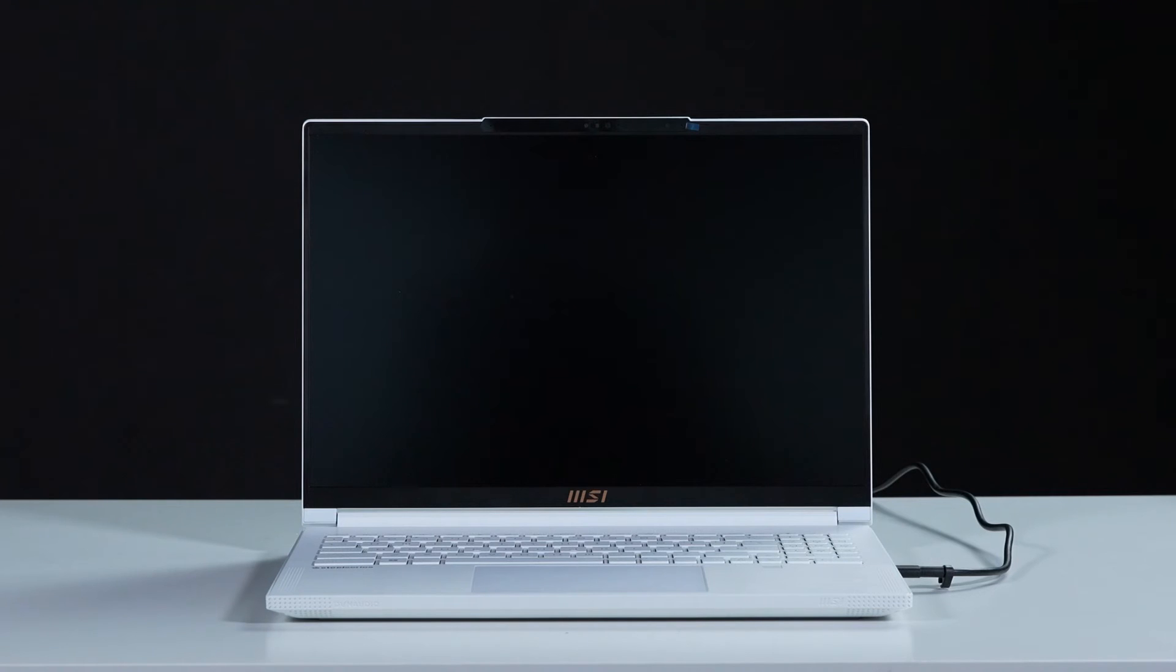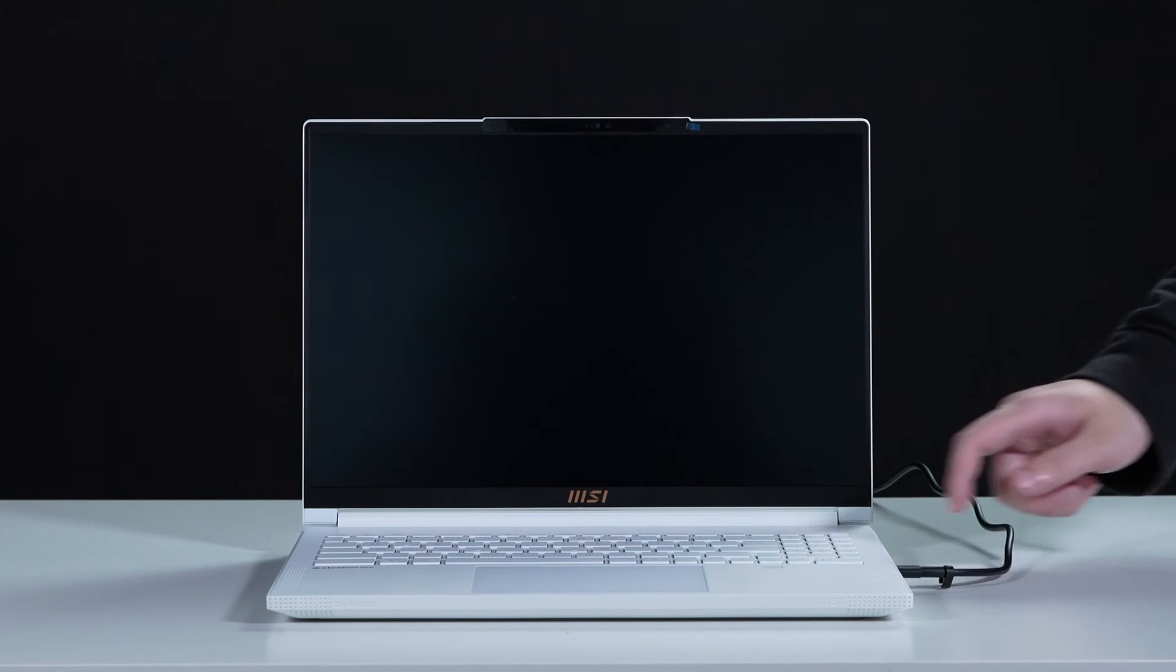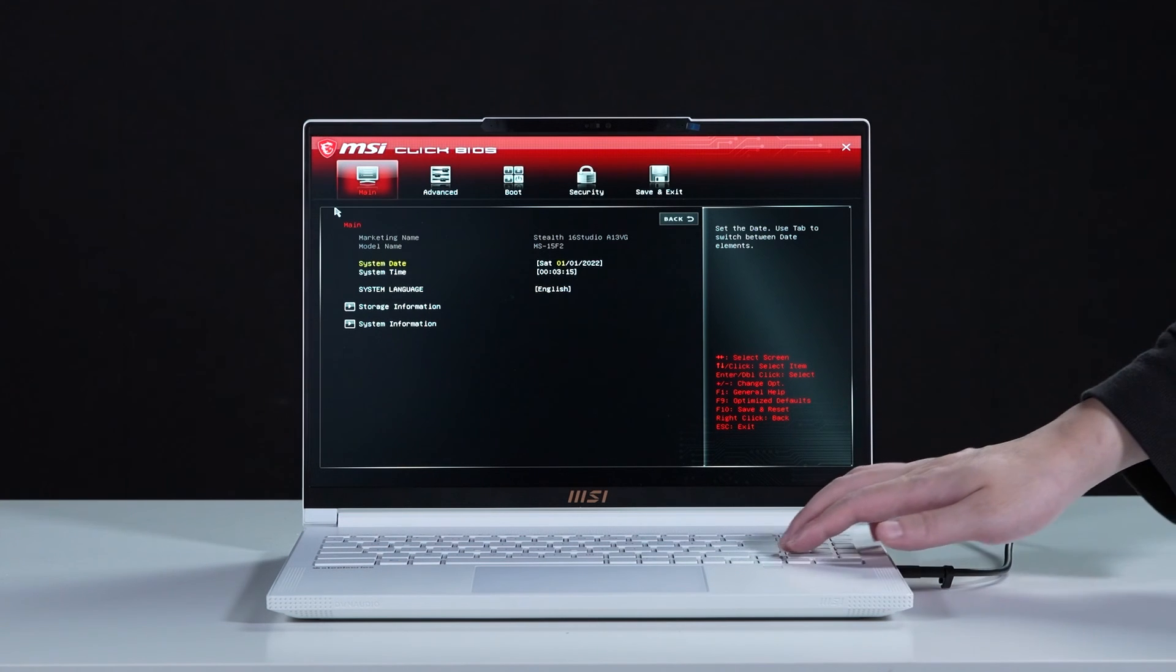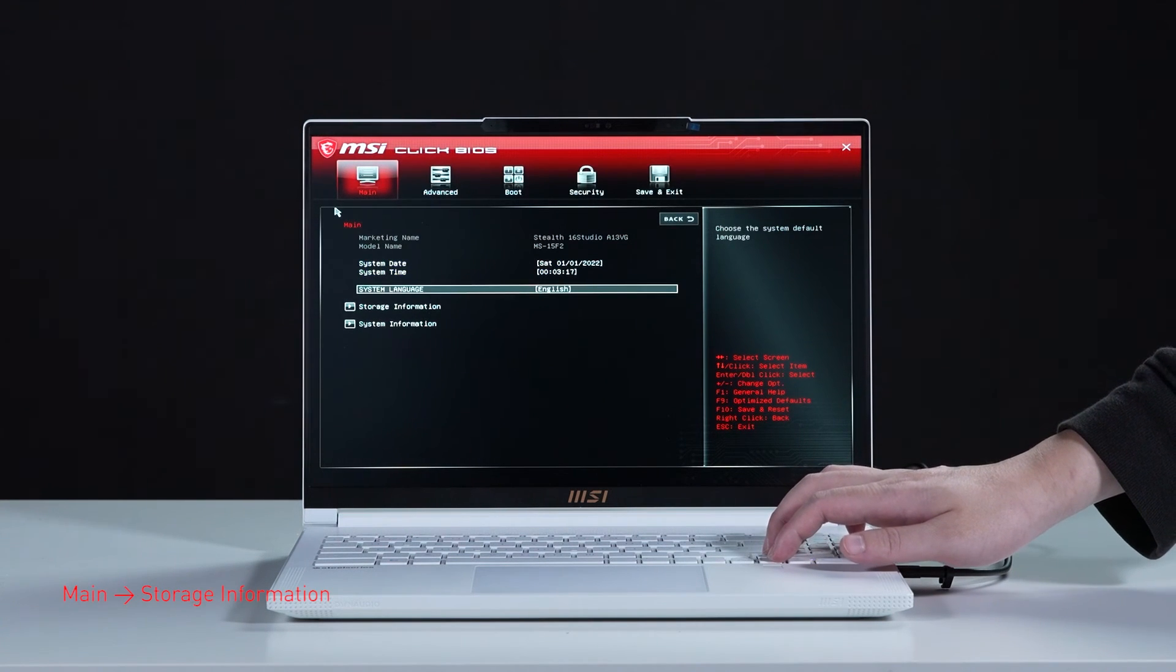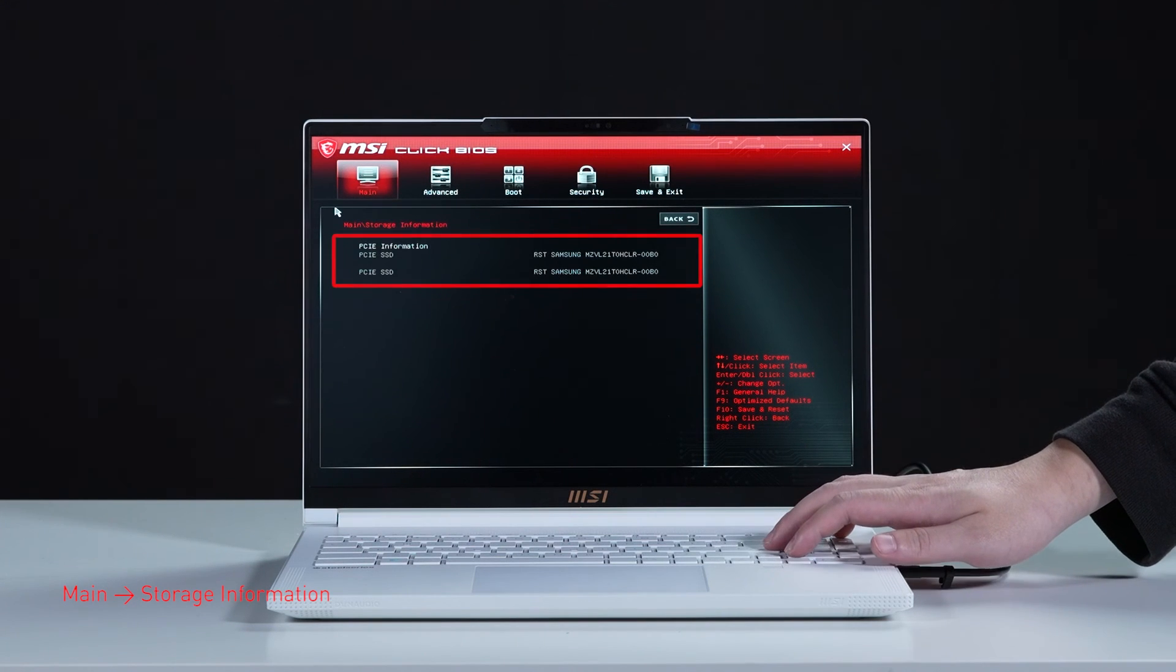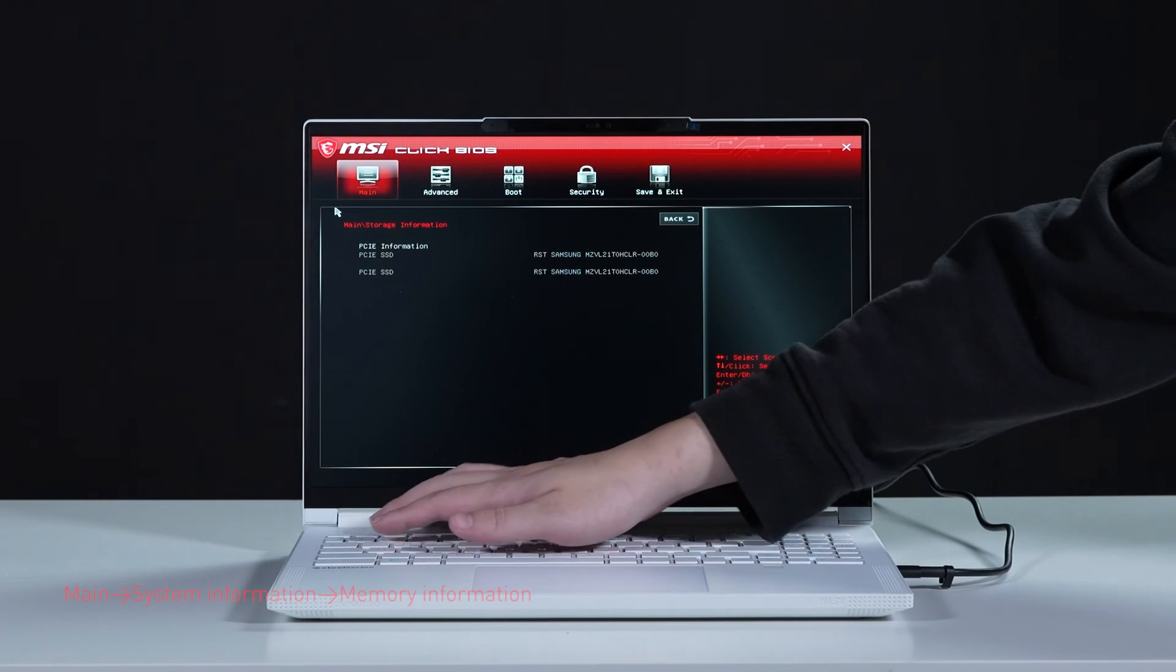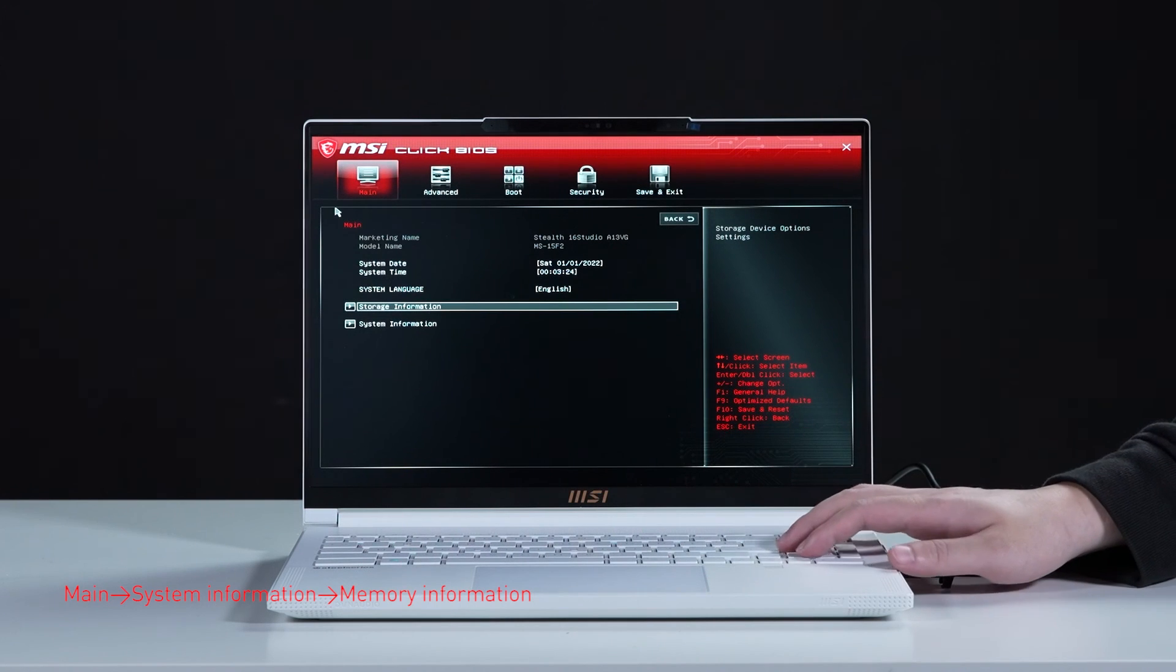Let's boot up the system to ensure that the upgrades were successful. Connect the laptop to AC power. Press the power button and repeatedly hit the delete key to enter BIOS. Select storage information to view information of the newly installed SSD. Hit the escape key to return to the main page.